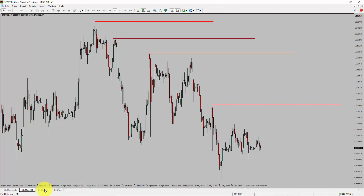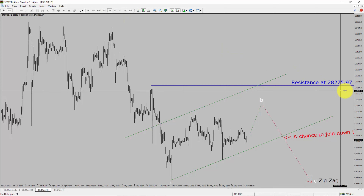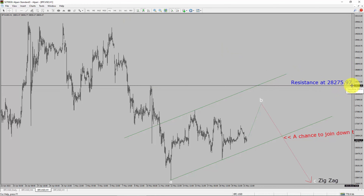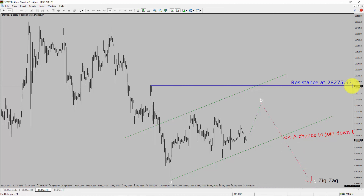Next, let us take a look at the 1-hour time frame. The trend is down in the 1-hour chart. Intraday resistance is present at $28,275.97 price level. Price action is most likely going to rise up to print a bullish wave B pullback. After that, I expect a bearish wave C zigzag leg, which offers a chance to join the downtrend in Bitcoin. A decisive bullish breakout above $28,275.97 resistance level is going to end the downtrend in the 1-hour chart of Bitcoin versus United States dollar cryptocurrency pair.